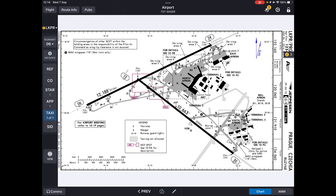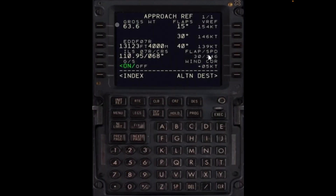So let's focus on the approach briefing. The first part will be aimed at making sure that we are legal to perform the approach regarding all aspects: fuel, weather, and NOTAM. We will start with the fuel and weight. We go to the approach ref page and look at our gross weight — at the moment it's 63.6 in this example — and make sure that the gross weight is below the legal landing weight. The limitations are usually 66.3 tons for the 737-800 and 71.3 for the 737-900. So at the moment we see the gross weight is legal.